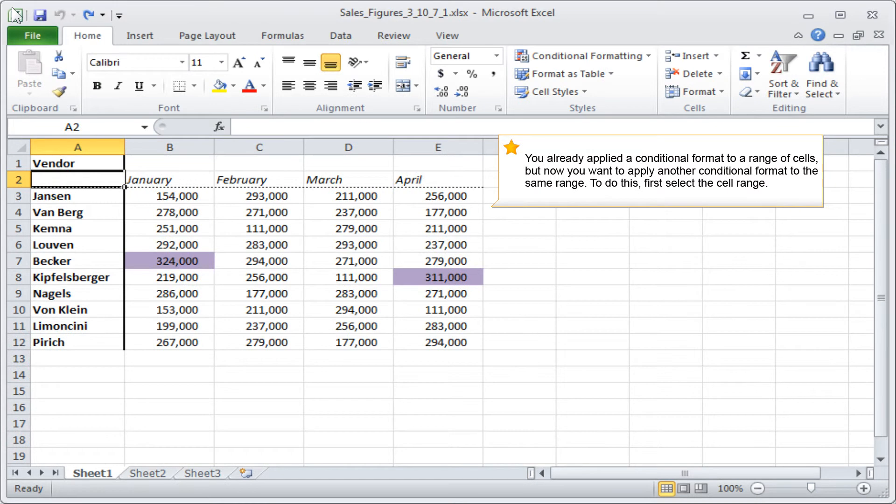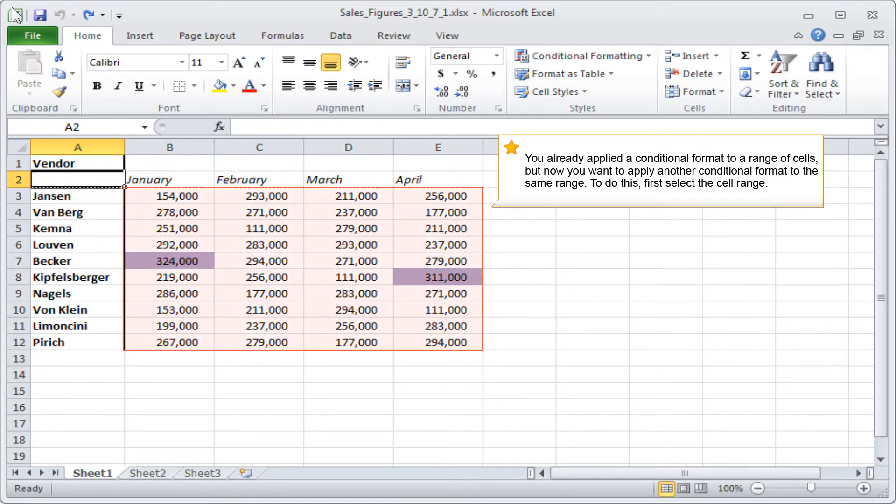You already applied a conditional format to a range of cells, but now you want to apply another conditional format to the same range. To do this, first select the cell range.